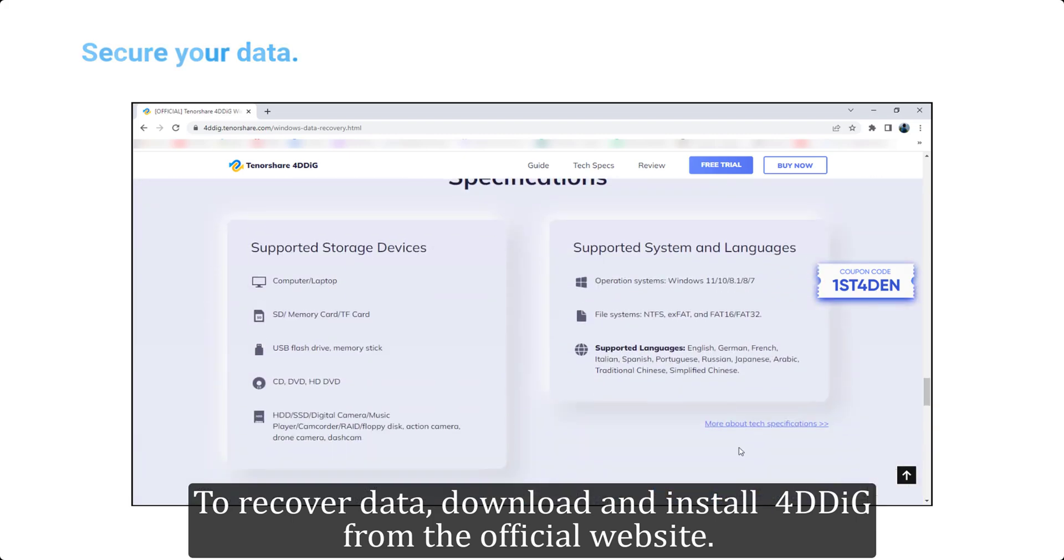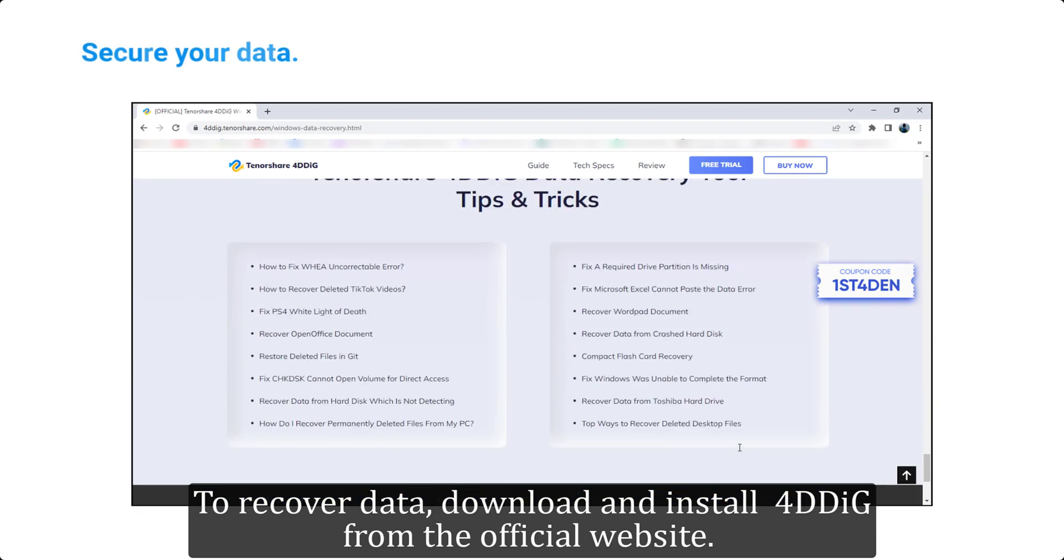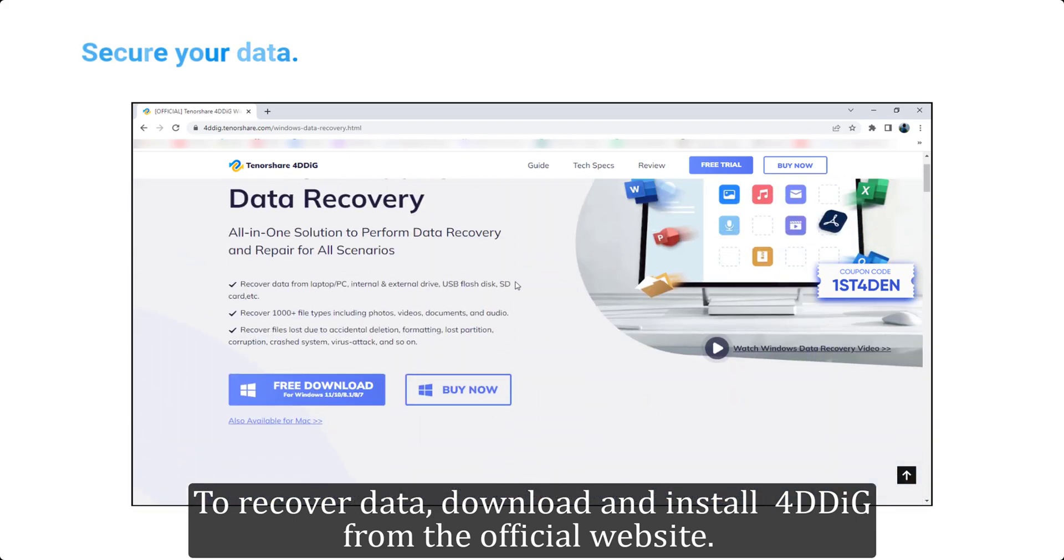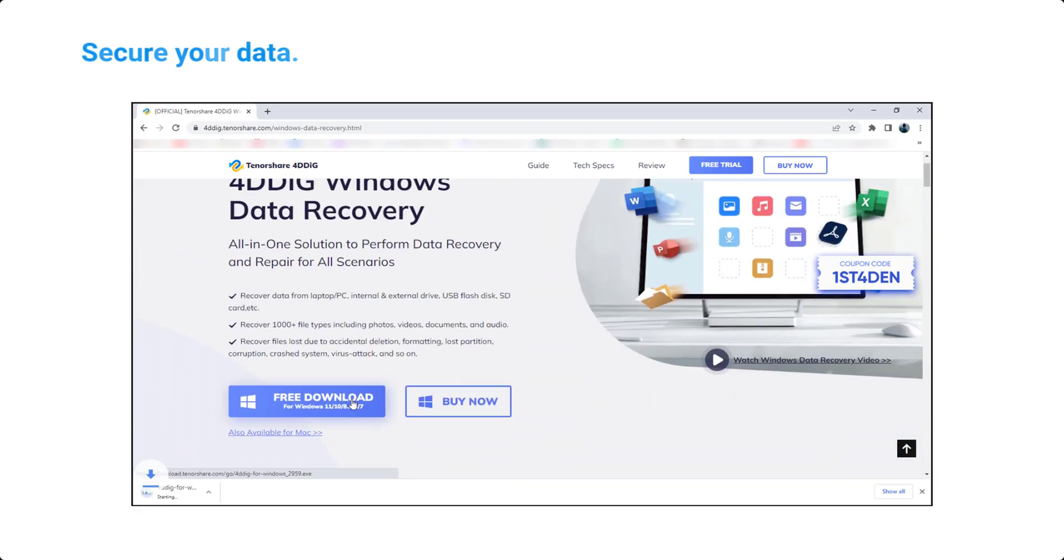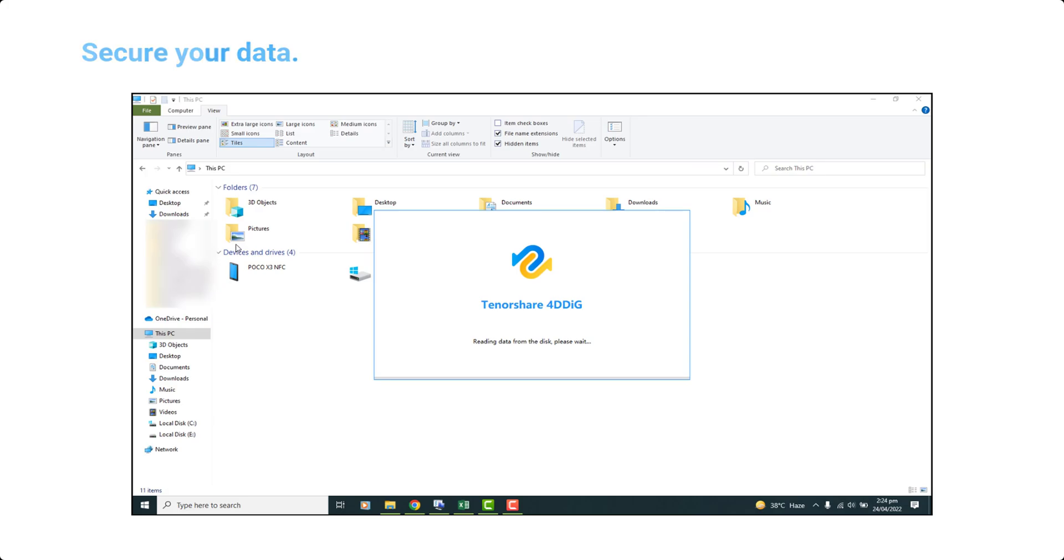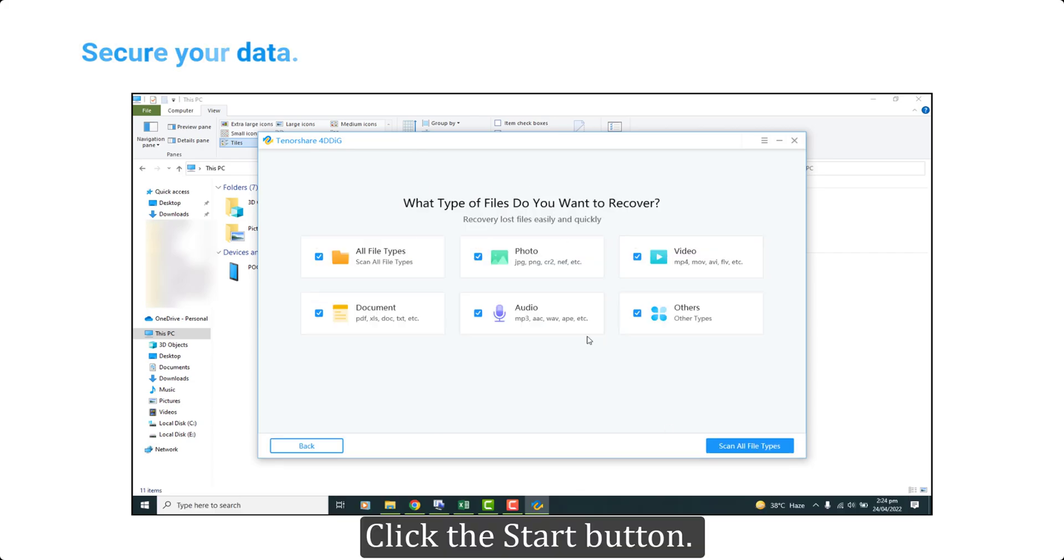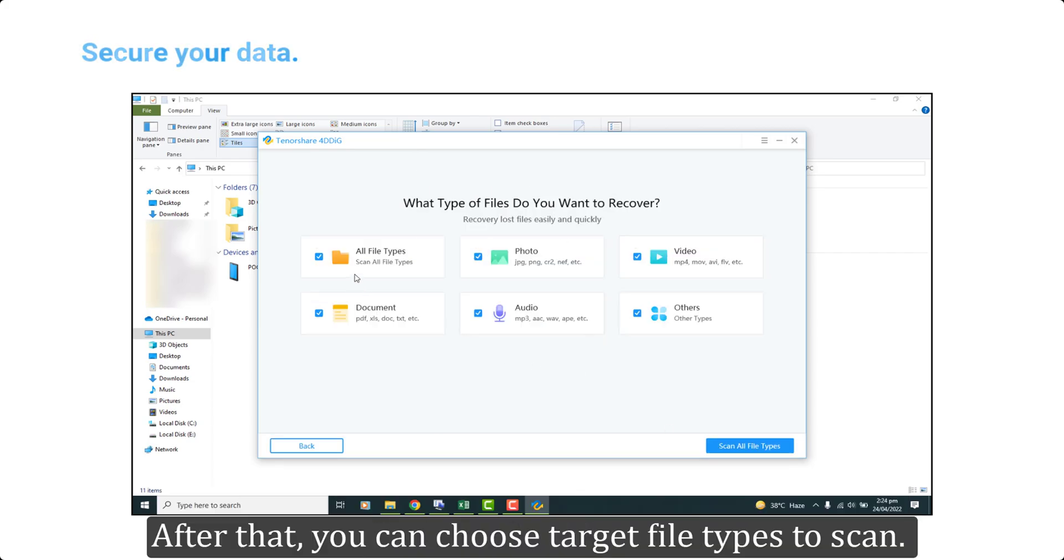To recover data, download and install 4DDiG from the official website. Run the program and select the drive you want to recover data from. Click the start button.